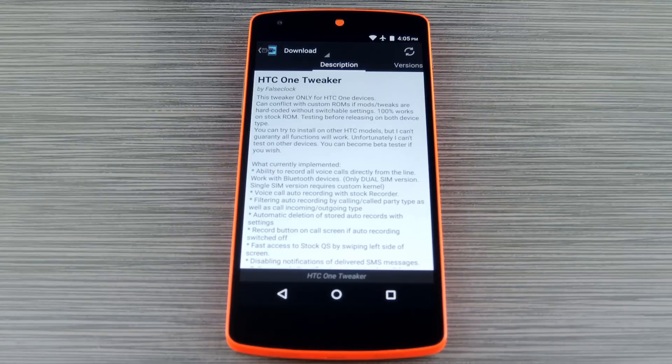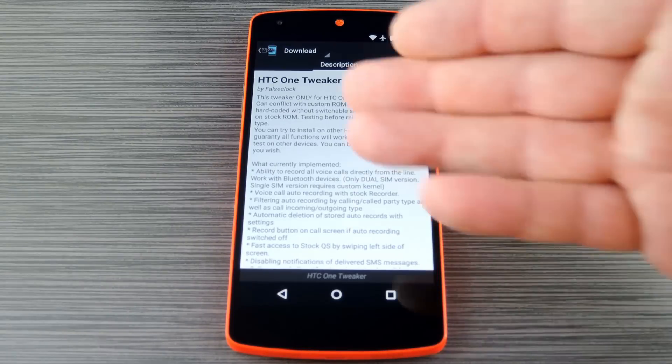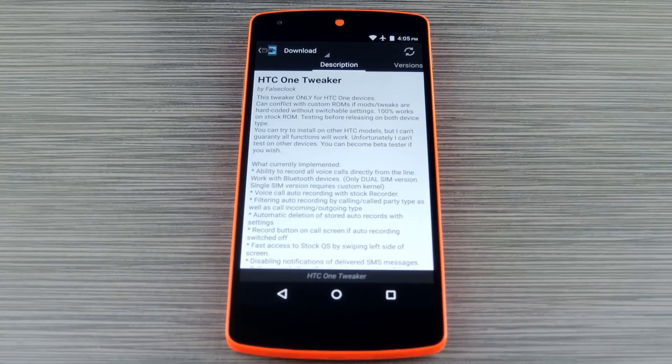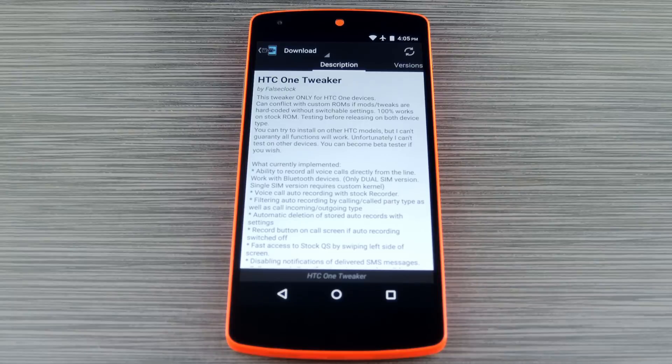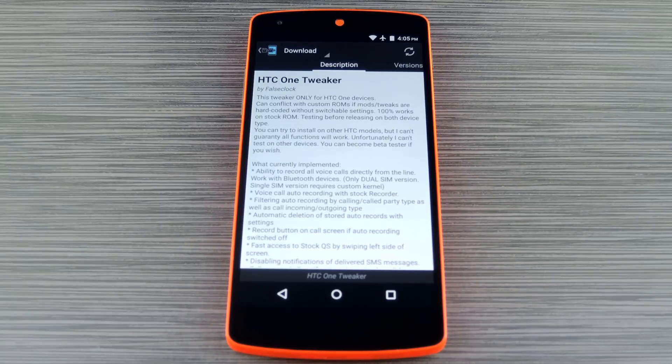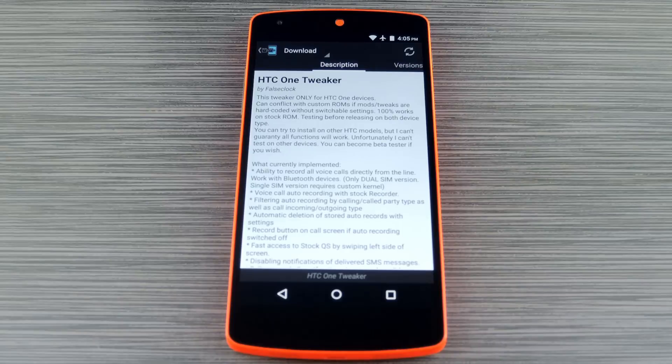First, if you have a newer HTC One, you should check out a module called HTC One Tweaker. It's full of options, which I can't demonstrate here without actually having an HTC One, but one of the main options is voice call recording. With that enabled, you can use the built-in recorder app on your HTC One to record all phone calls, so it's definitely a solid option.